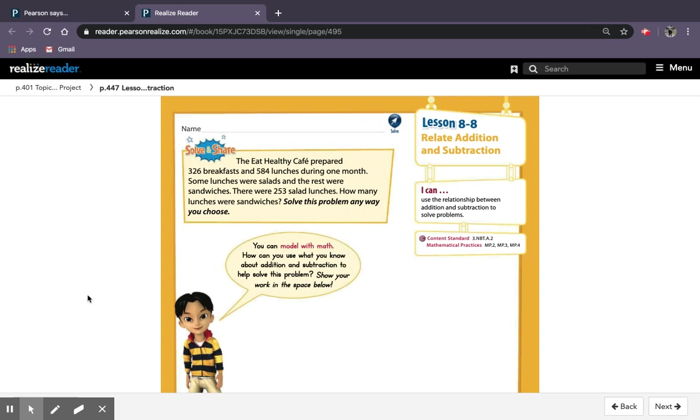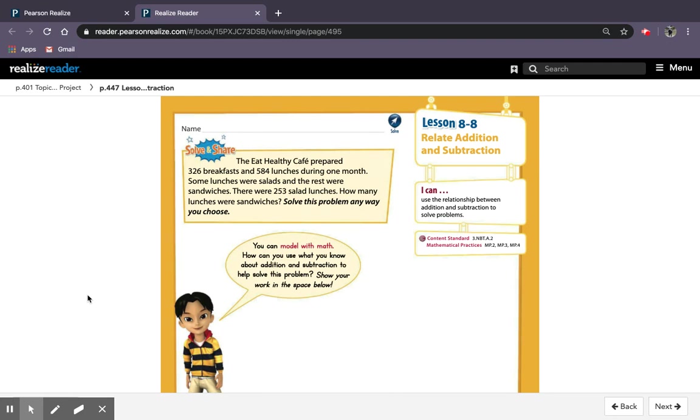Hi, so now we're going to look at lesson 8.8, which is relate addition and subtraction. Looking at the relationship between these two, and we've already discussed in class before that addition and subtraction are related. They're each other's opposite operation. So the opposite of addition is subtraction, and the opposite of subtraction is addition.